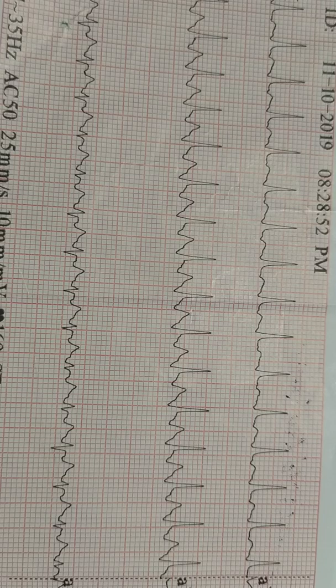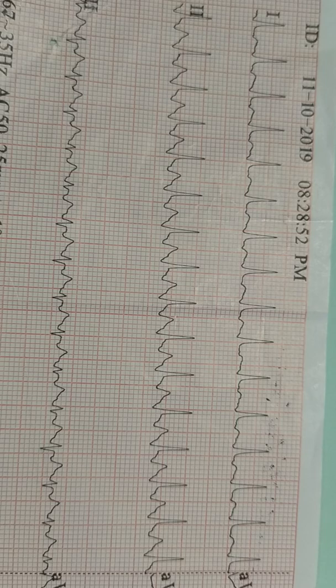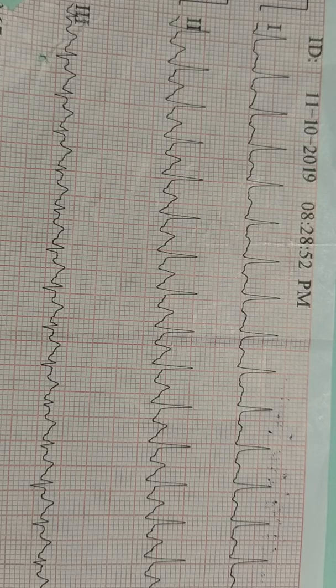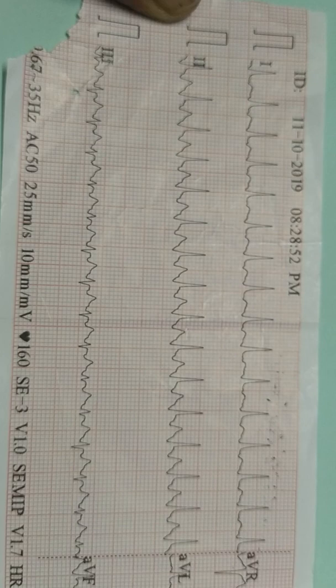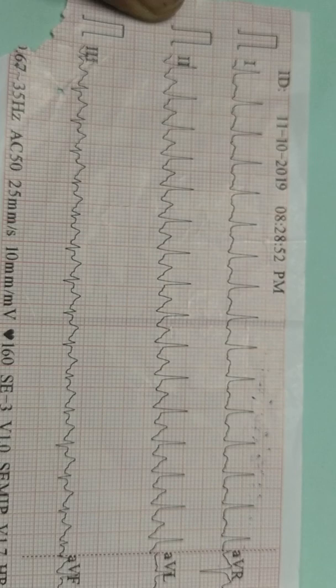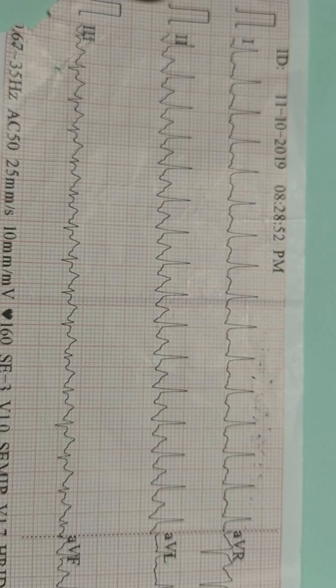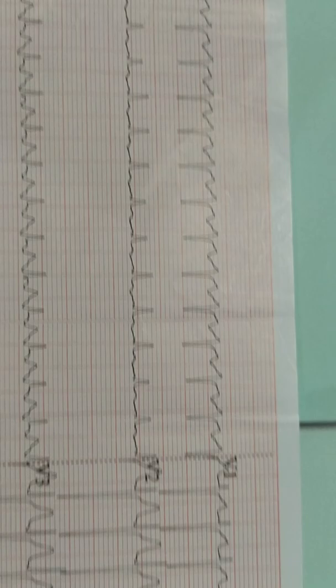Next, P wave is absent. The QRS complex is narrow. So: P wave absent, narrow complex, and regular rhythm. We can say that this ECG is showing narrow complex tachycardia — narrow complex tachycardia with P wave absent and regular rhythm.